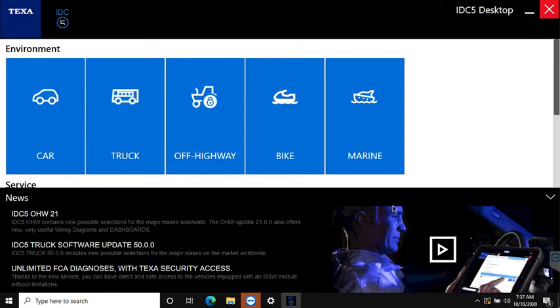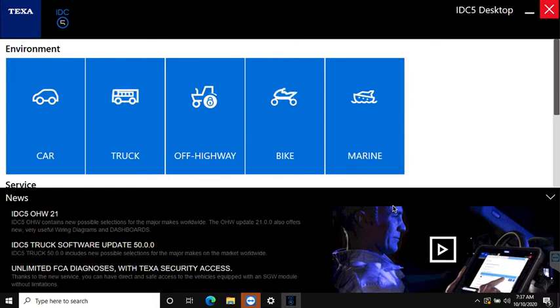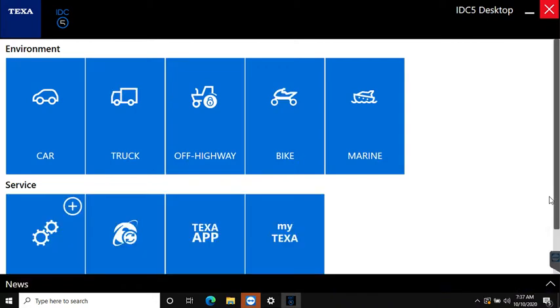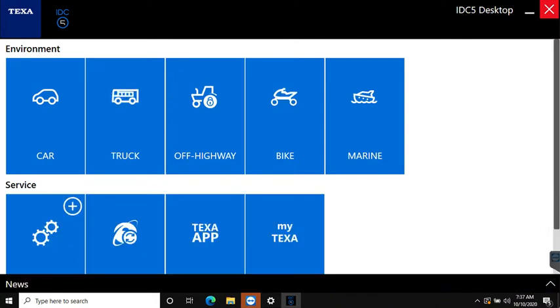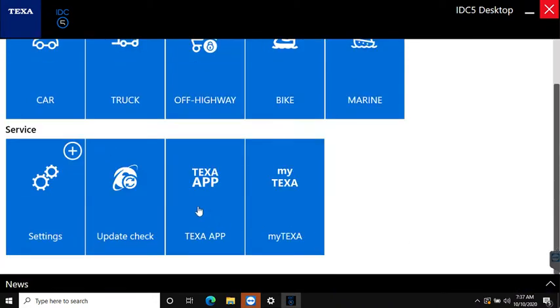Here we're looking at one of our demo kits. Demo kits have all of the license types installed on them. First thing I'm going to do is click this little news panel down out of the way to reveal the update check button.